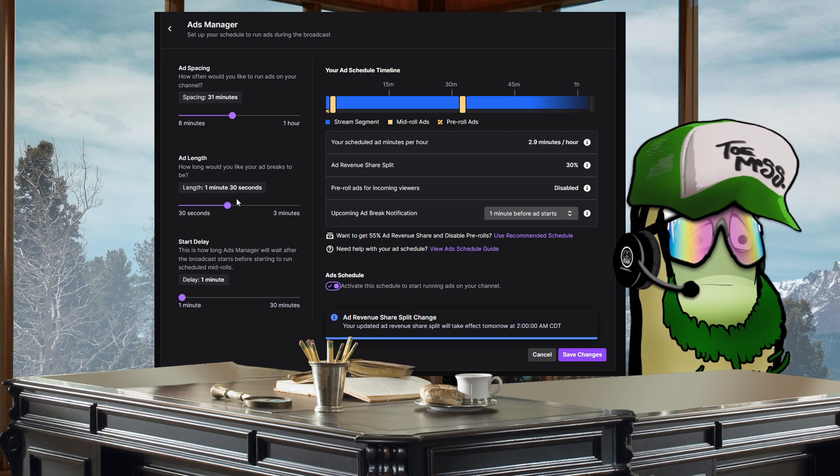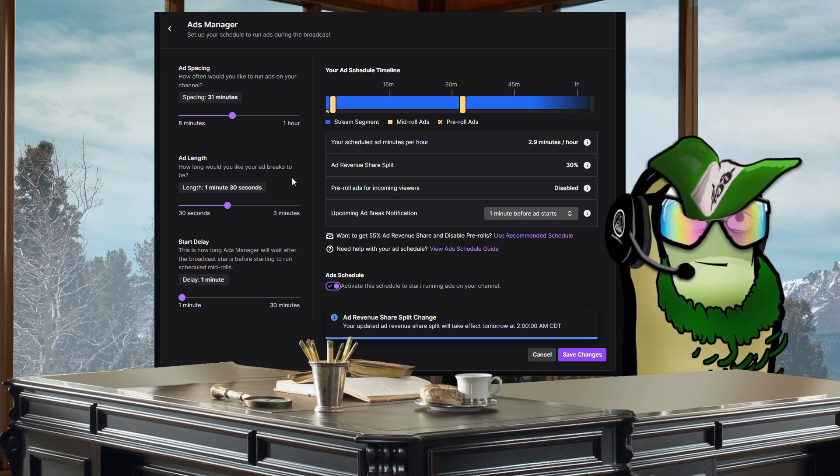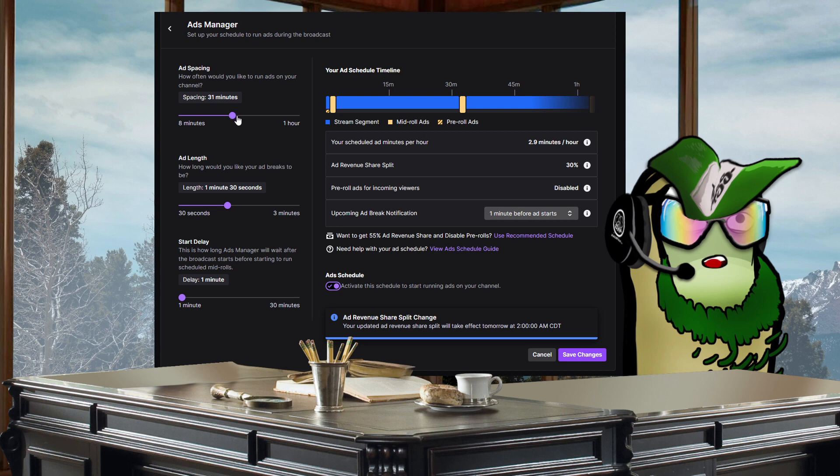But that's why I have a 10 minute startup buffer on my stream. That'll take care of that for me. I have a 15 minute startup buffer actually, so this is the only way that I see.